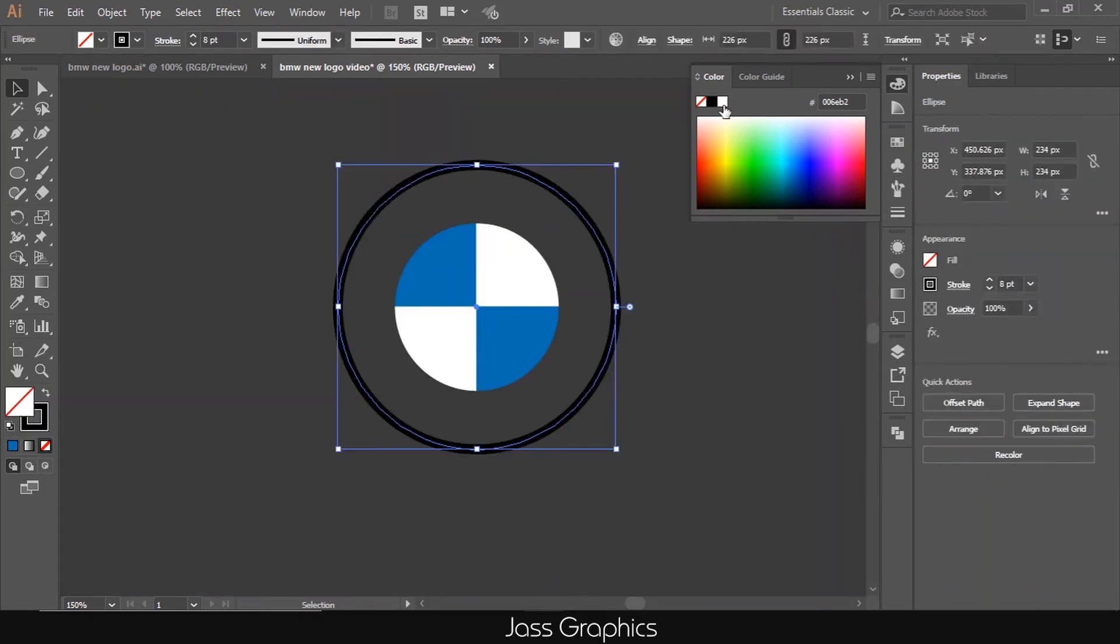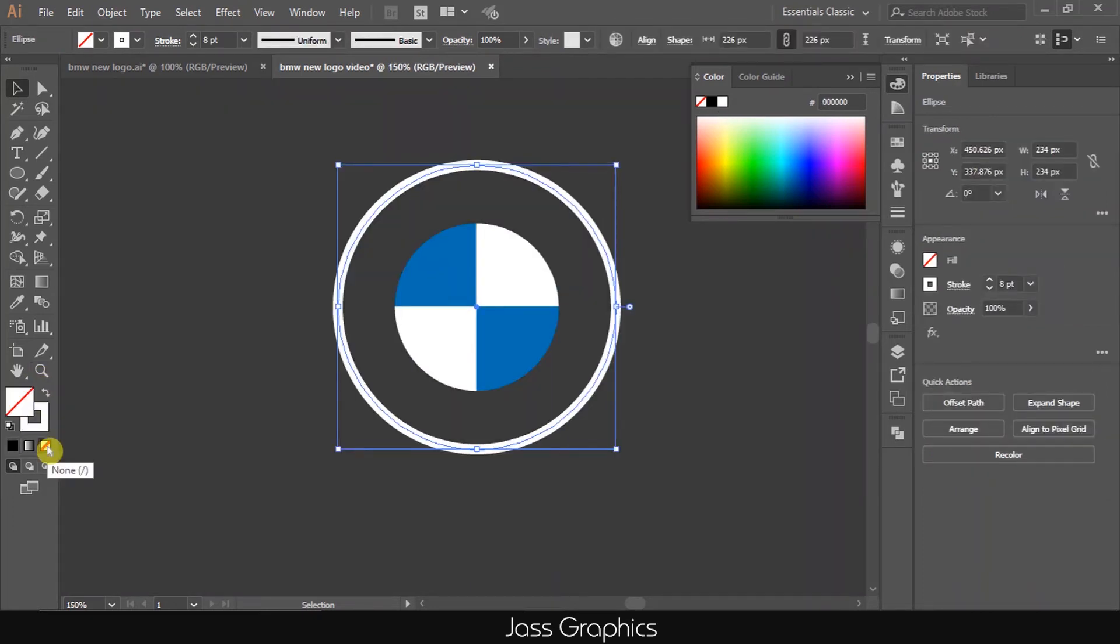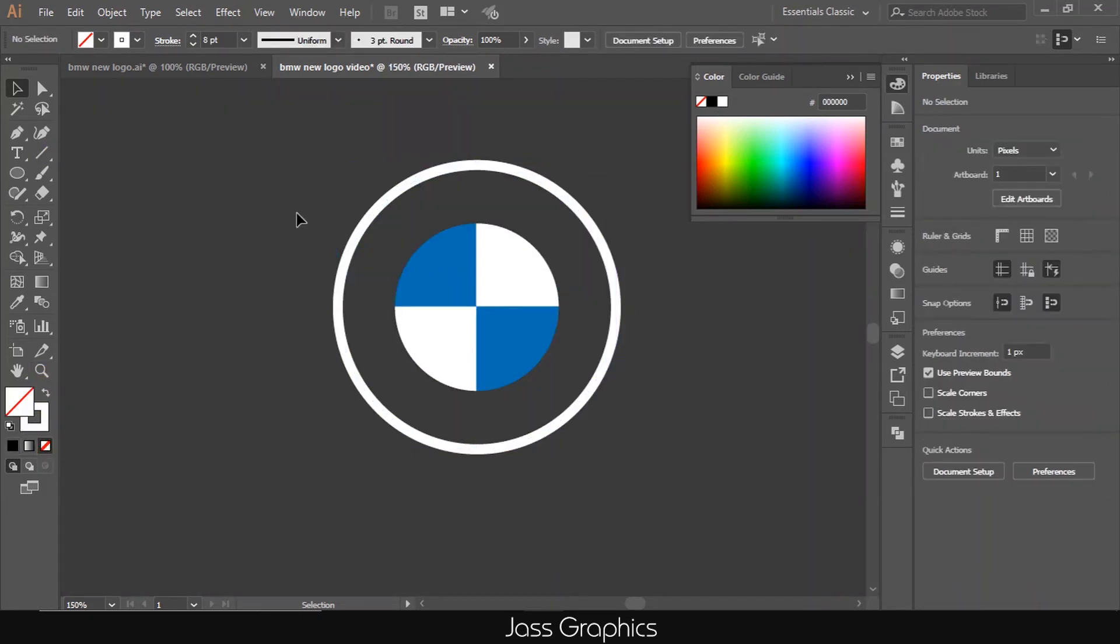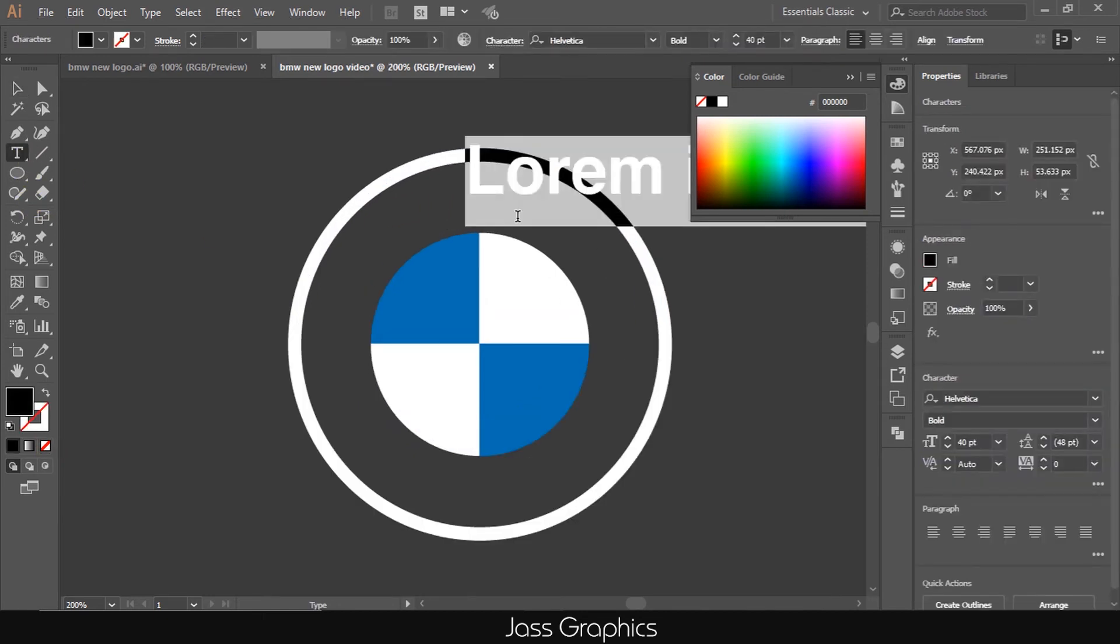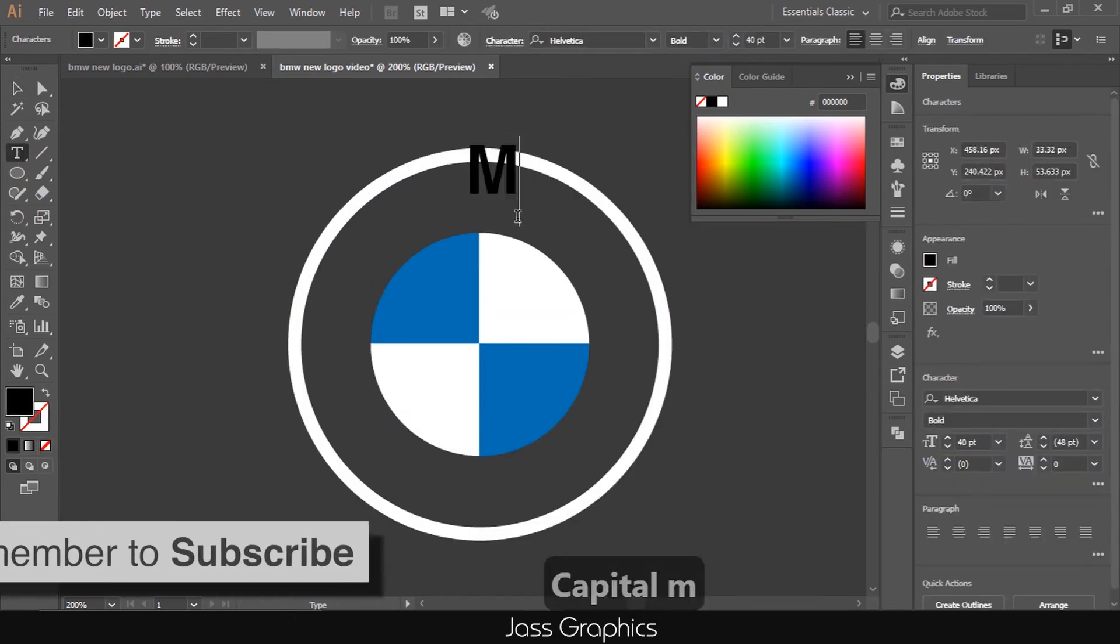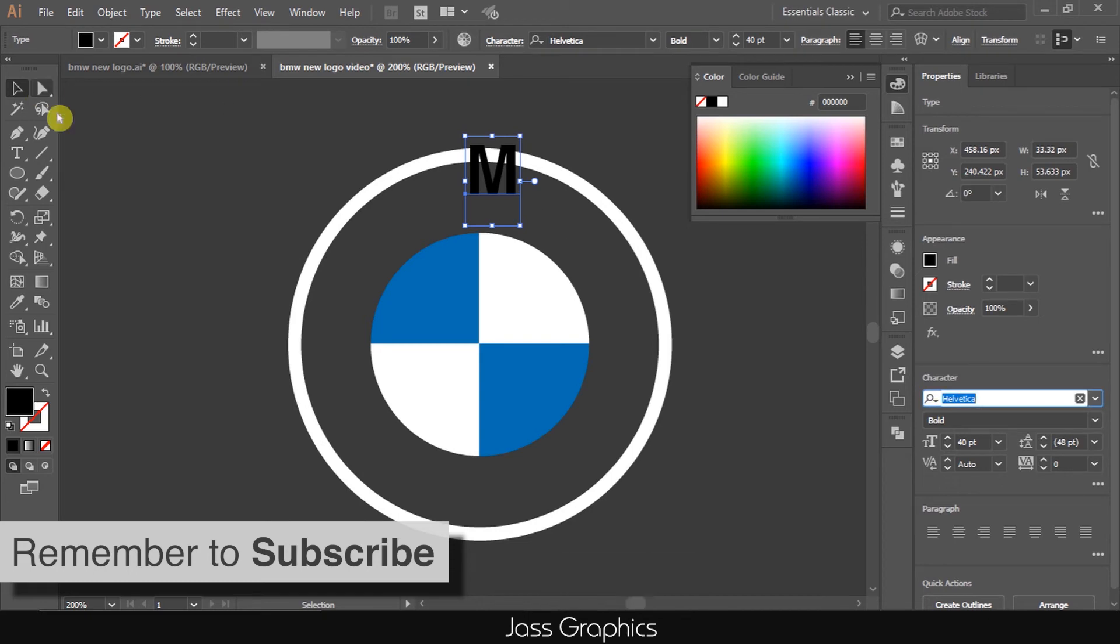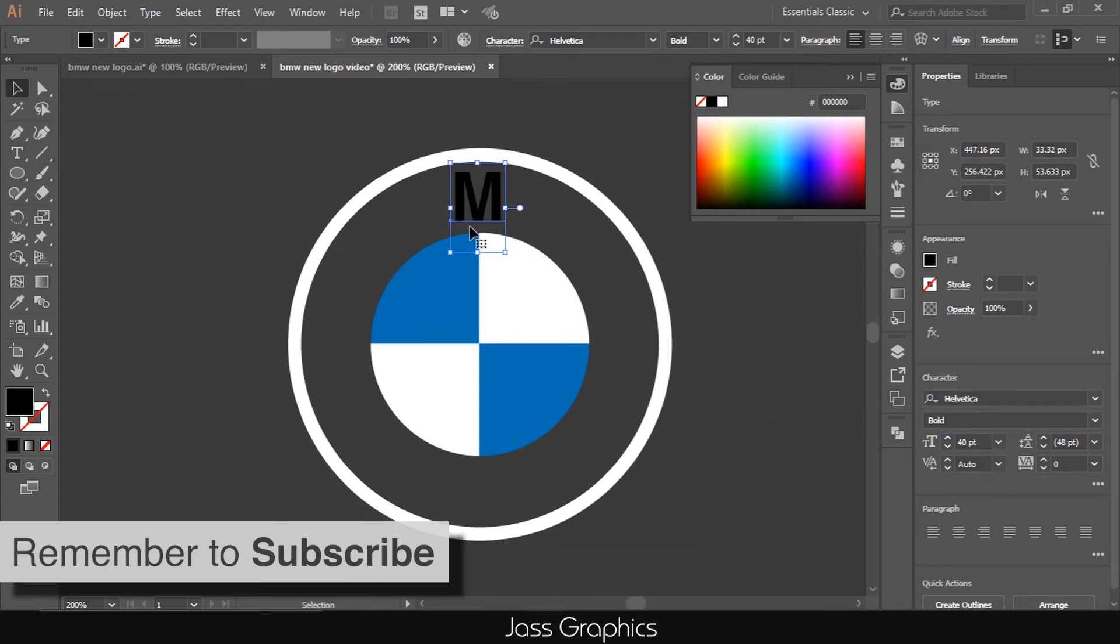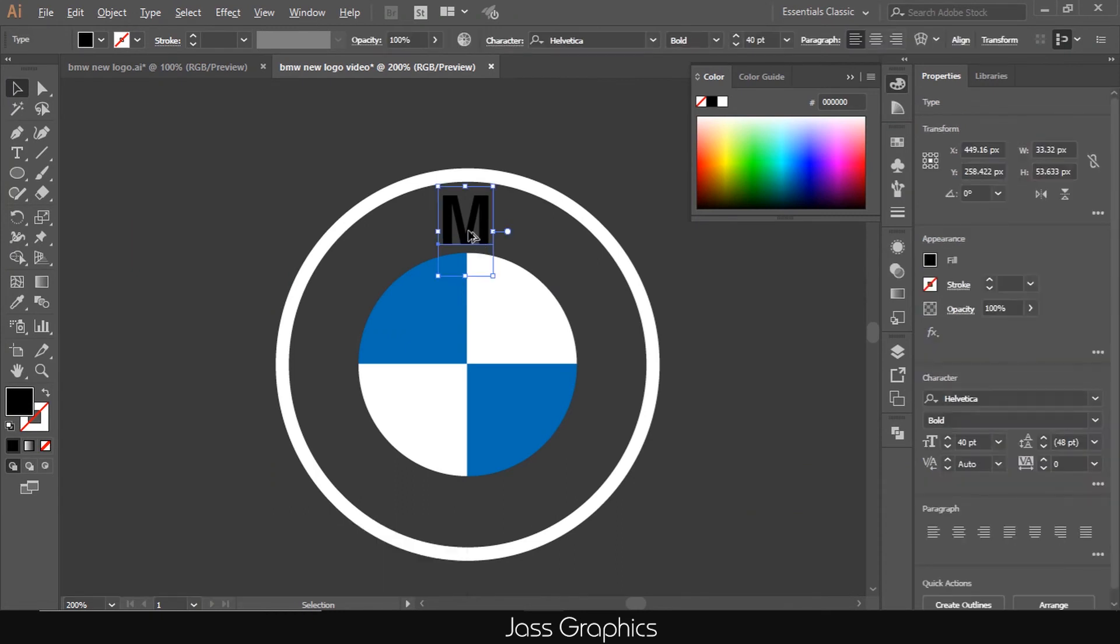Now select the outer black color circle and change its color to white. Now click on type tool. Write letter M at the center. Use Helvetica bold font. Now press and hold alt or option key and drag the letter M to make a copy of it.